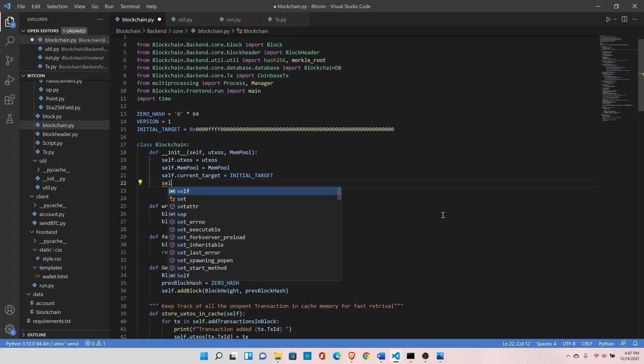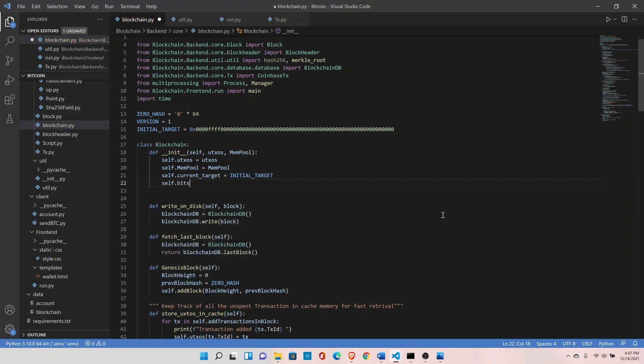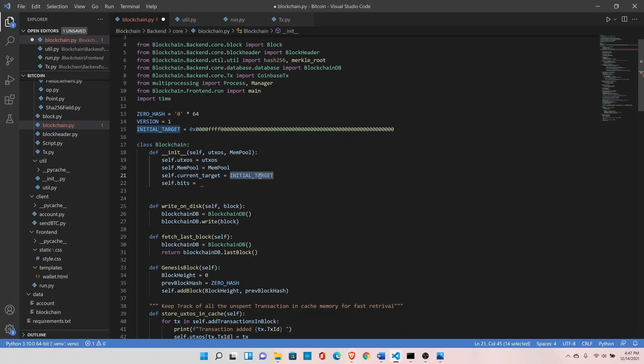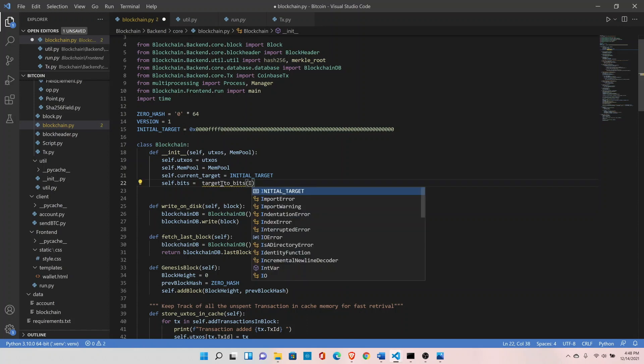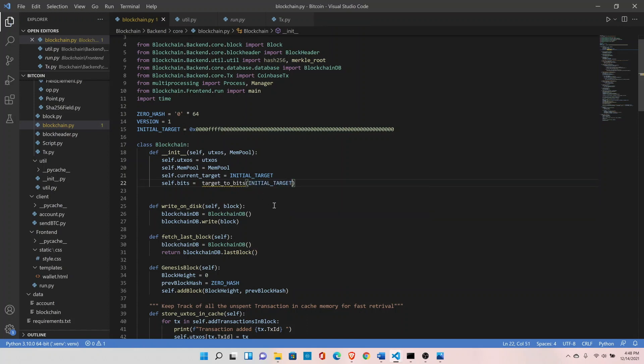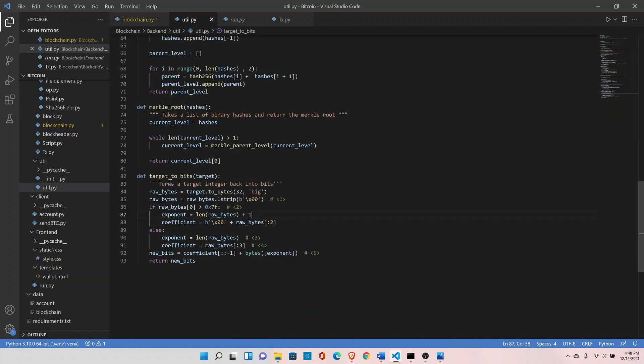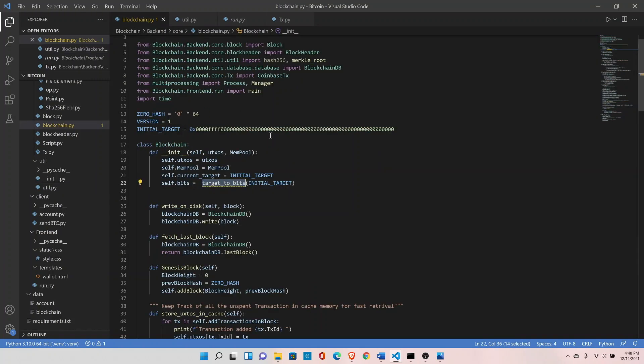Create one more variable self.bits. This bits variable will hold the same target but in short form because there is a space constraint on the Bitcoin blockchain. Bitcoin developers found a way to convert the same numeric value in a short form, so we need to create one more function target_to_bits and pass initial target. Let's go ahead and define this function inside the util. This function will convert the initial target value in a shorter form. Let's go back to our blockchain and import this function here: target_to_bits.